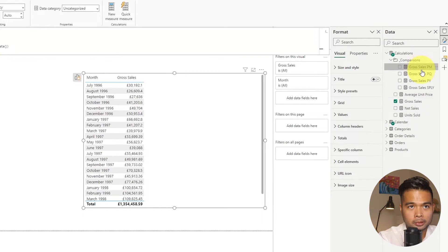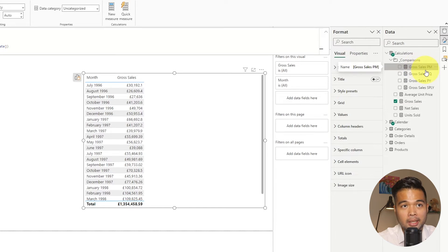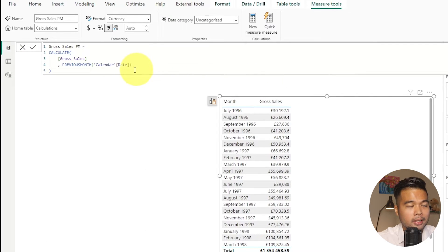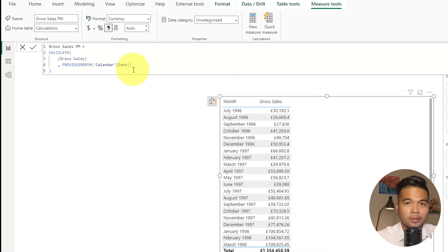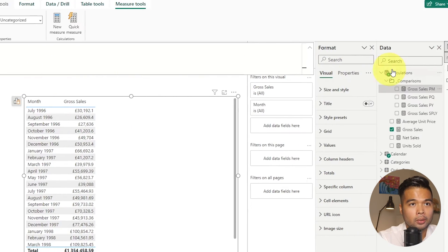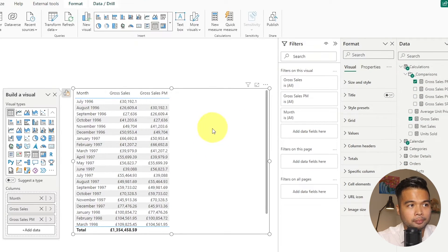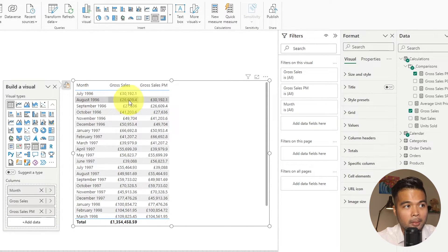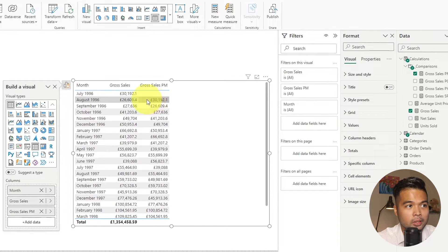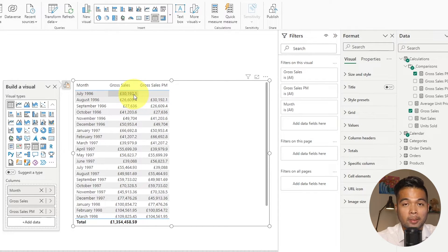I've also created a group of comparison measures for gross sales. For example, 'Gross Sales PM' simply calculates the gross sales for the previous month — which is useful if you want to create a month-on-month comparison in your reports. So in August you have £26,000 in gross sales, and the previous month, July, shows £30,000 — which matches the gross sales for July, as you'd expect.